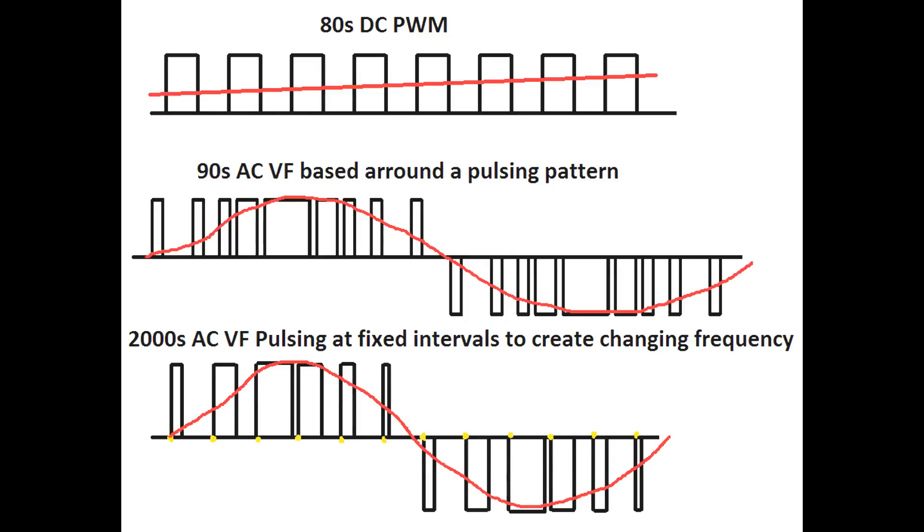We move on into the late 90s with later variable frequency devices. These ones use a set 2000 hertz pulsing frequency, so it just makes a sort of constant noise no matter what speed the motor goes.